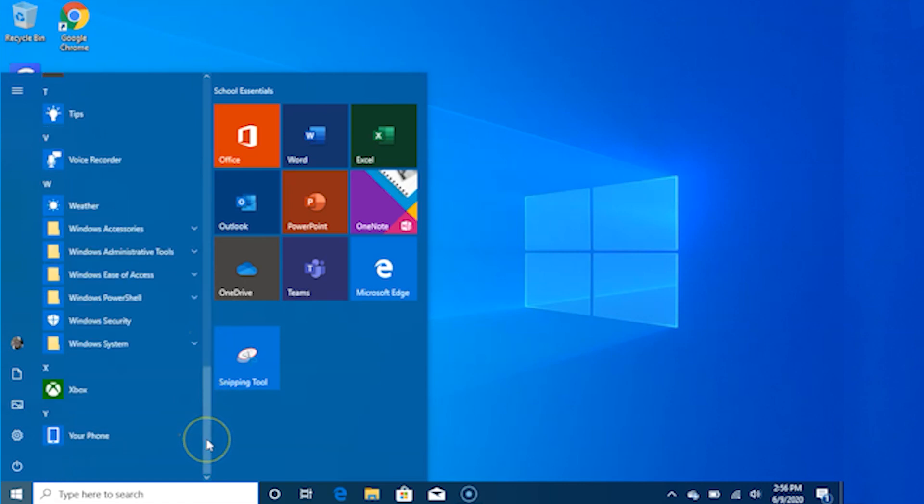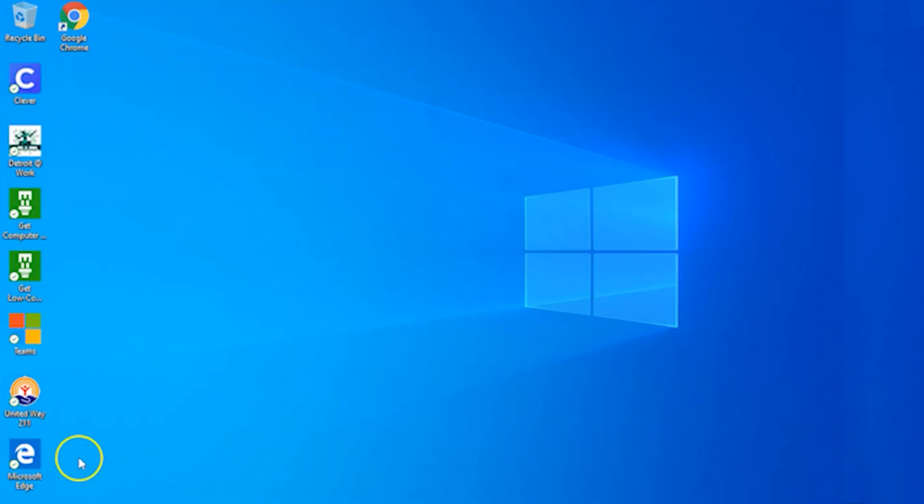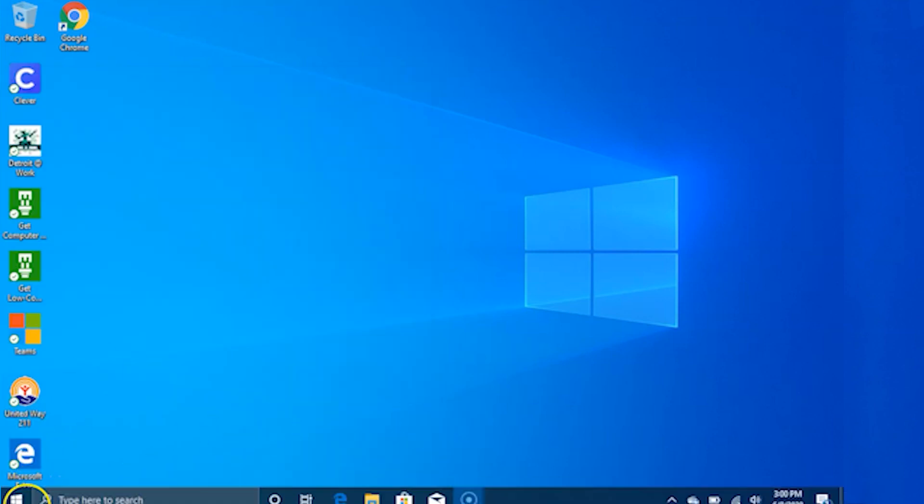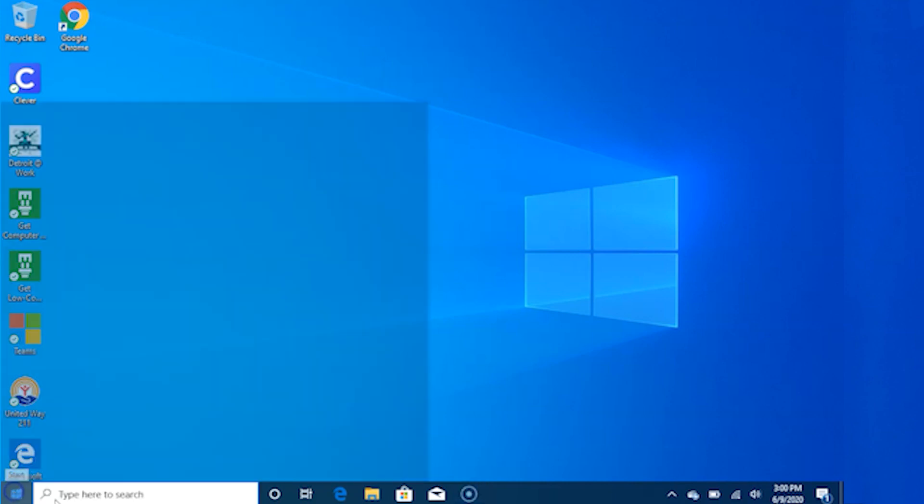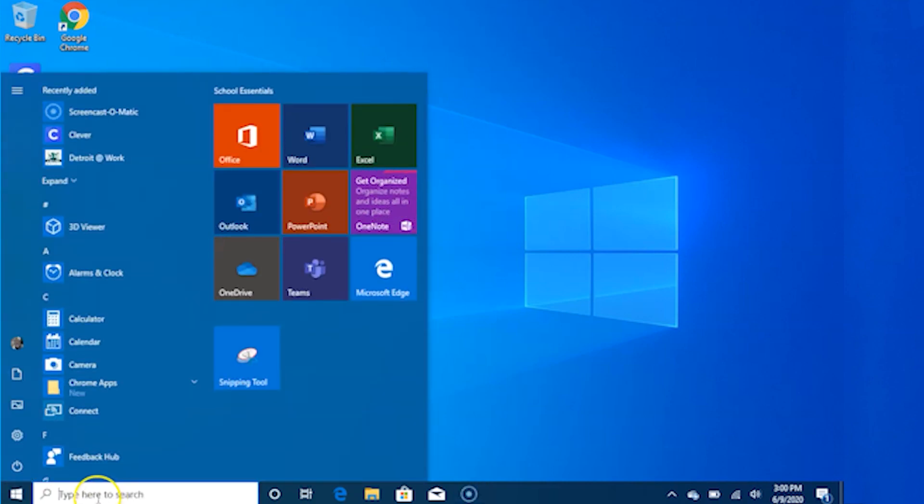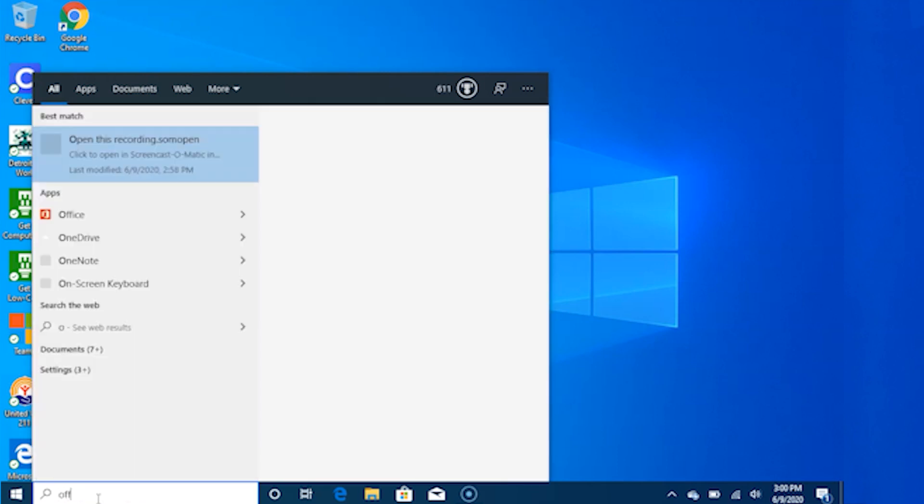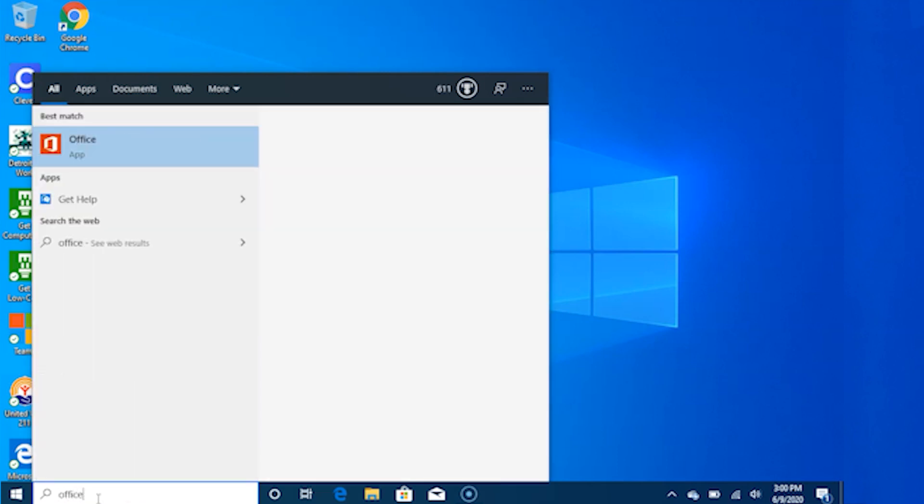Search. Search across your device, your cloud storage on OneDrive, and across the web at the same time. Simply open the Start menu and type in the search box. Windows Search will do the rest. You can also open search directly from the task bar. Click Search and start typing.